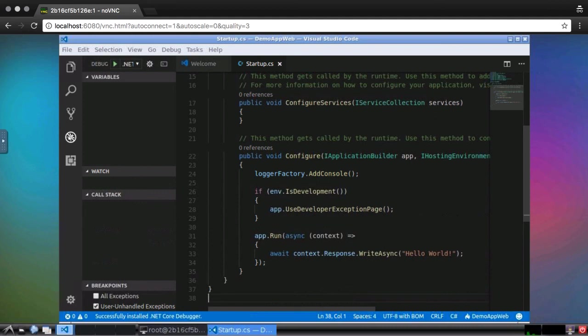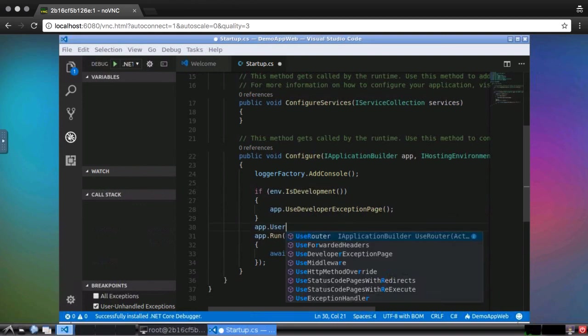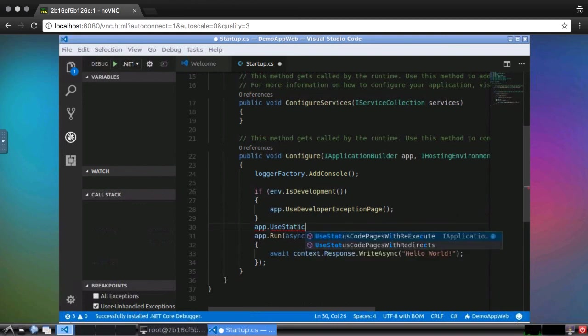So, I'll add that by calling the useStaticFiles method on the app object. IntelliSense is telling me that the method is not found, and that's because we need to add a dependency to the application first. So, I'll remove the offending code